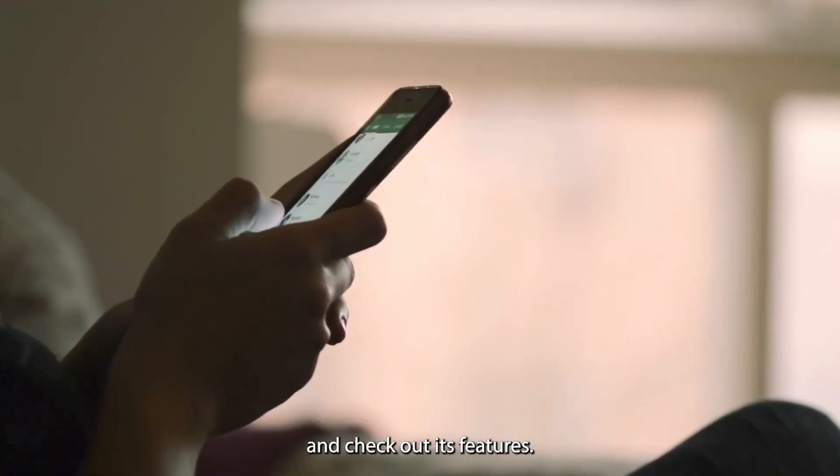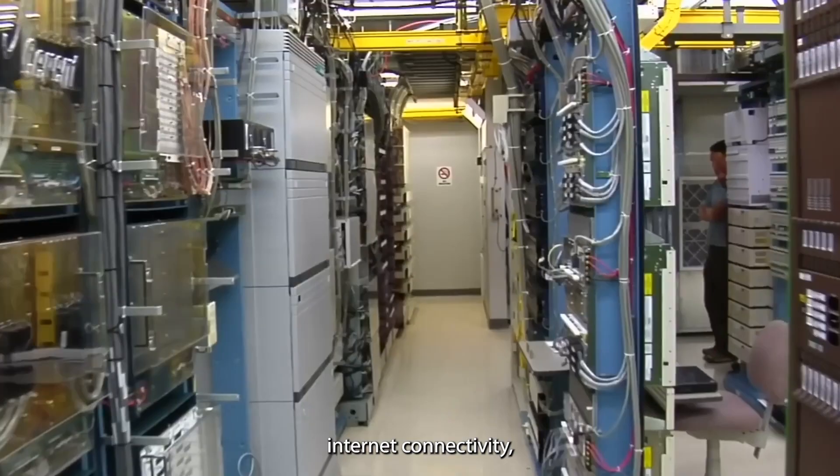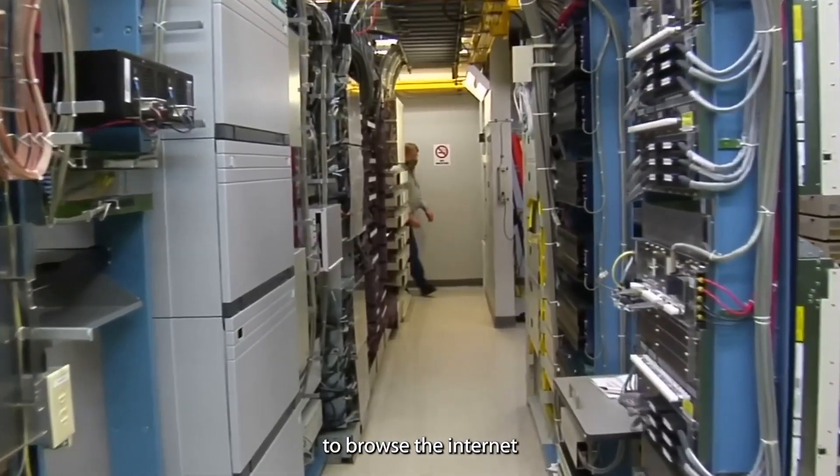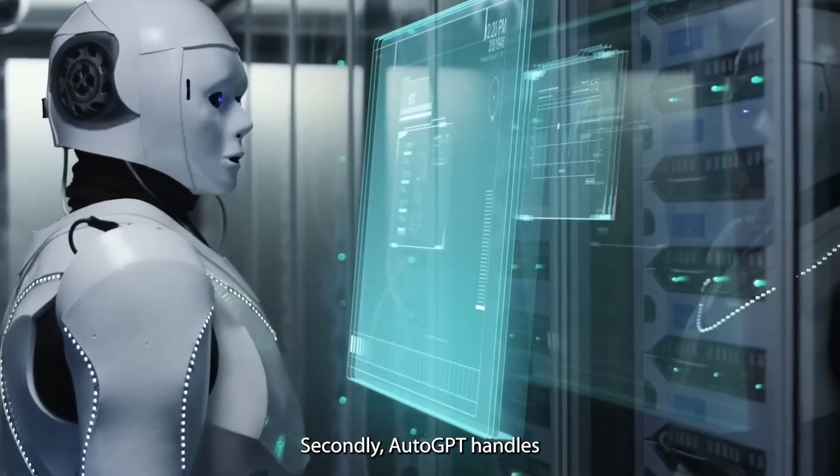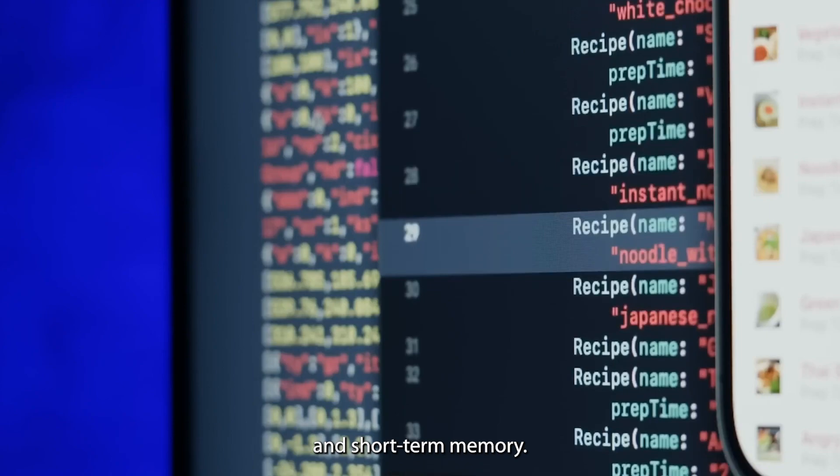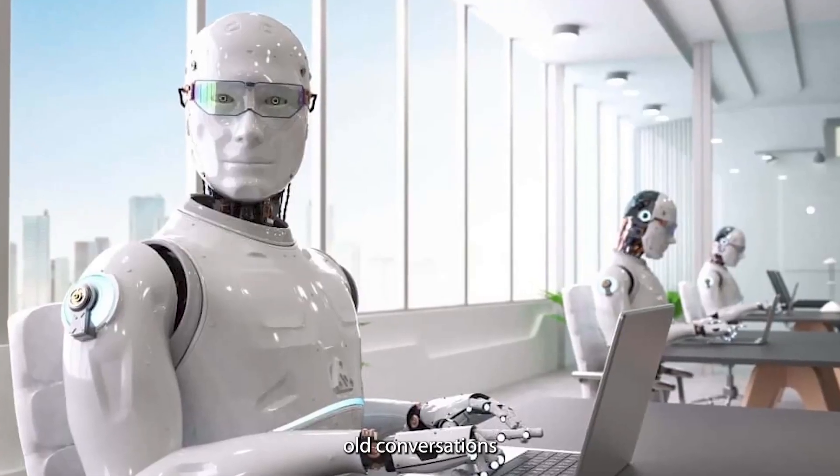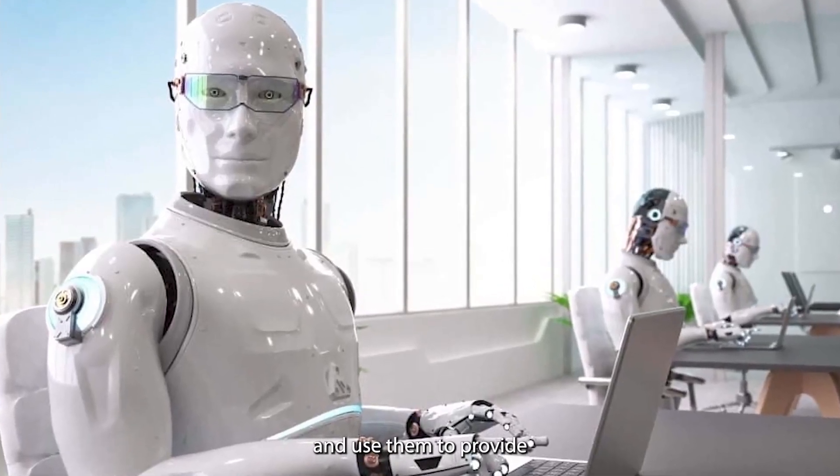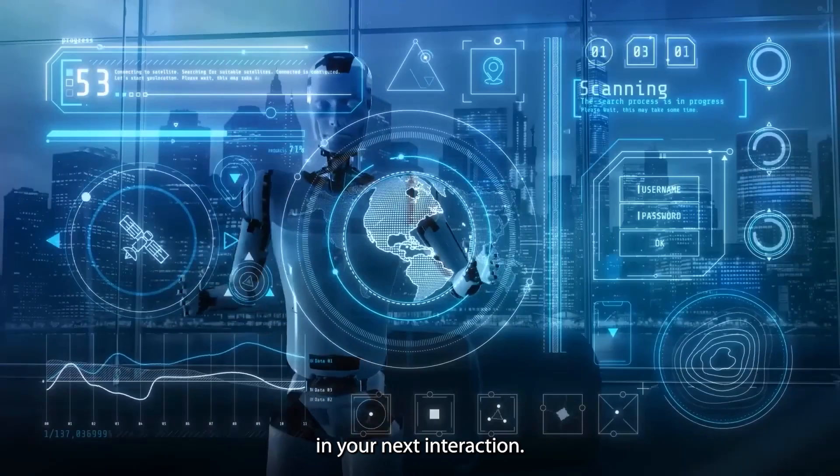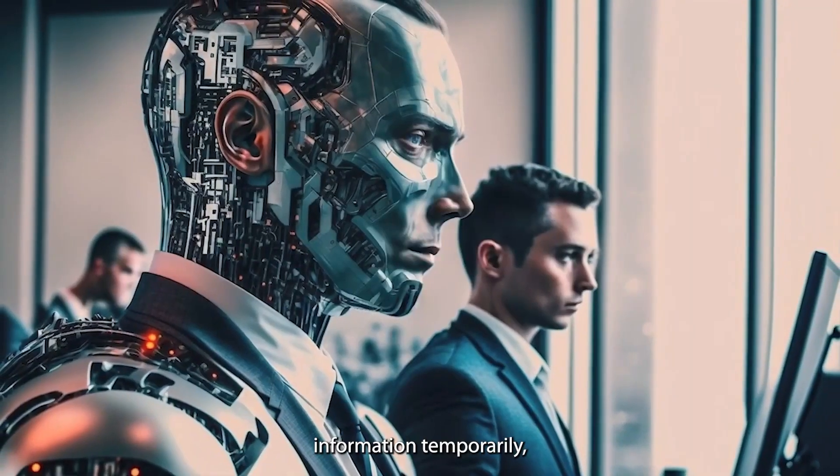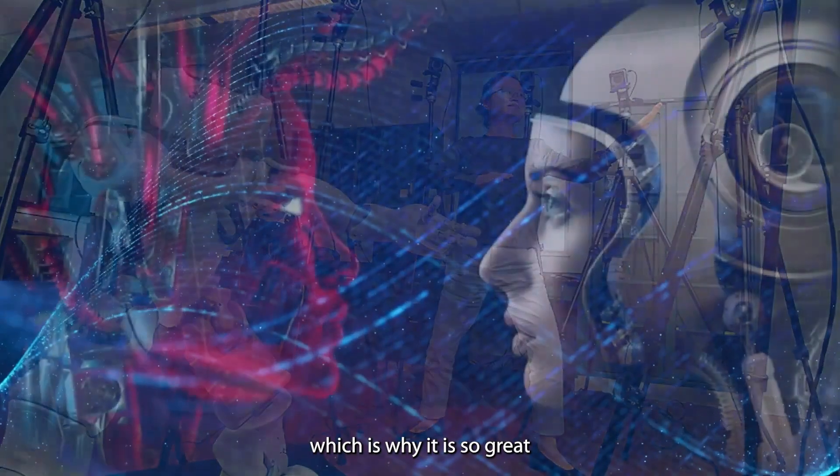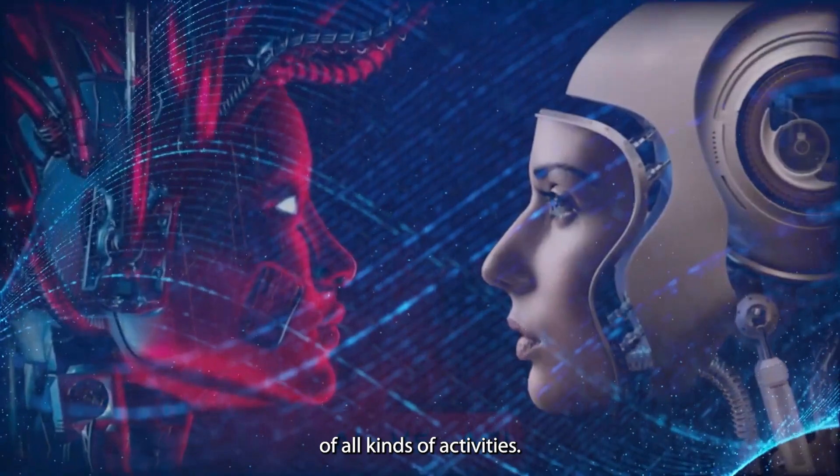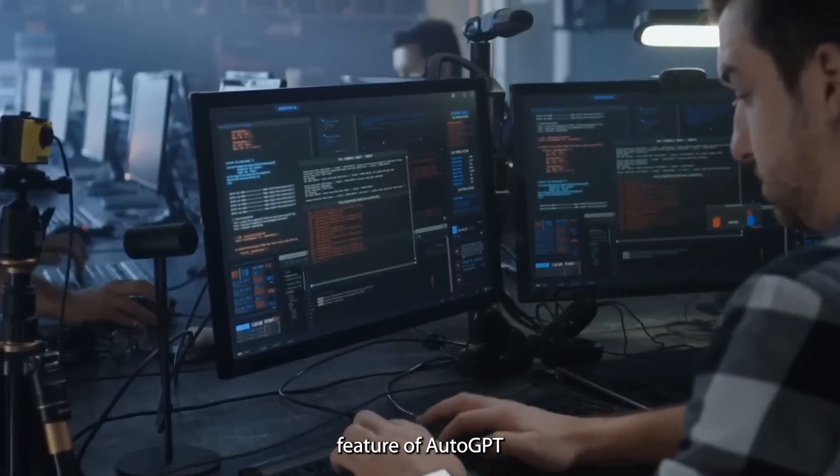Now let's get under the hood of this thing and check out its features. Obviously there's internet connectivity, which makes it possible for the model to browse the internet for data and information. Secondly, AutoGPT handles both long-term and short-term memory. In other words, it can remember old conversations and use them to provide better replies in your next interaction, but it can also store and recall information temporarily, which is why it's so great at keeping track of all kinds of activities.